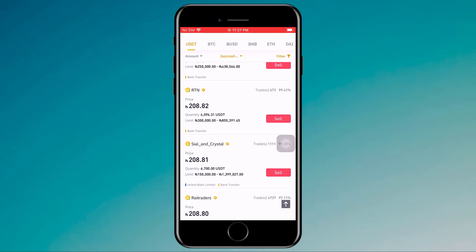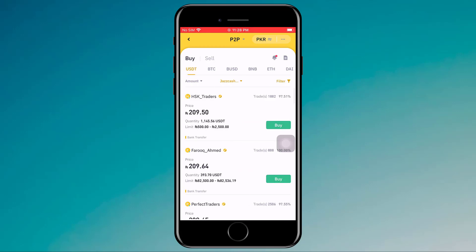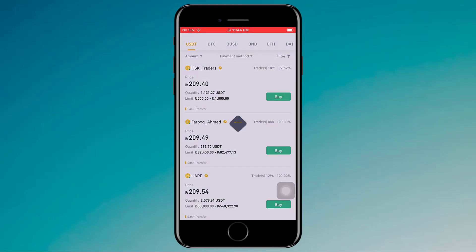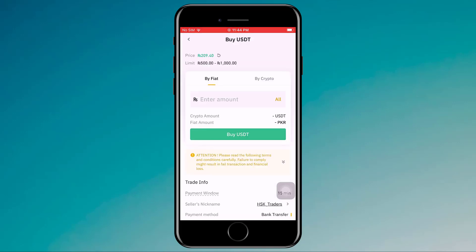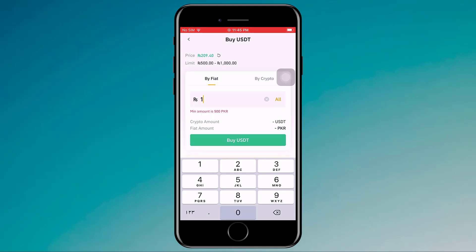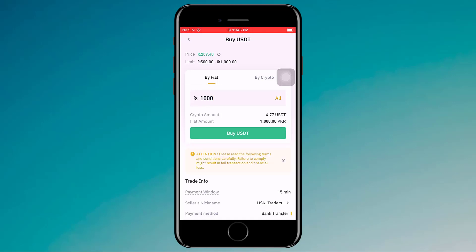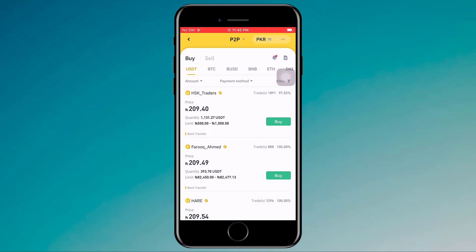You can easily filter by amount or payment method. If you want to buy USDT, click on USDT in the Buy section and click on Buy. Here you enter the amount — for example, I want to buy cryptocurrency worth 1000 rupees — and click on Buy USDT. After this, you transfer the payment to the seller's account and you will get the USDT in a few minutes.